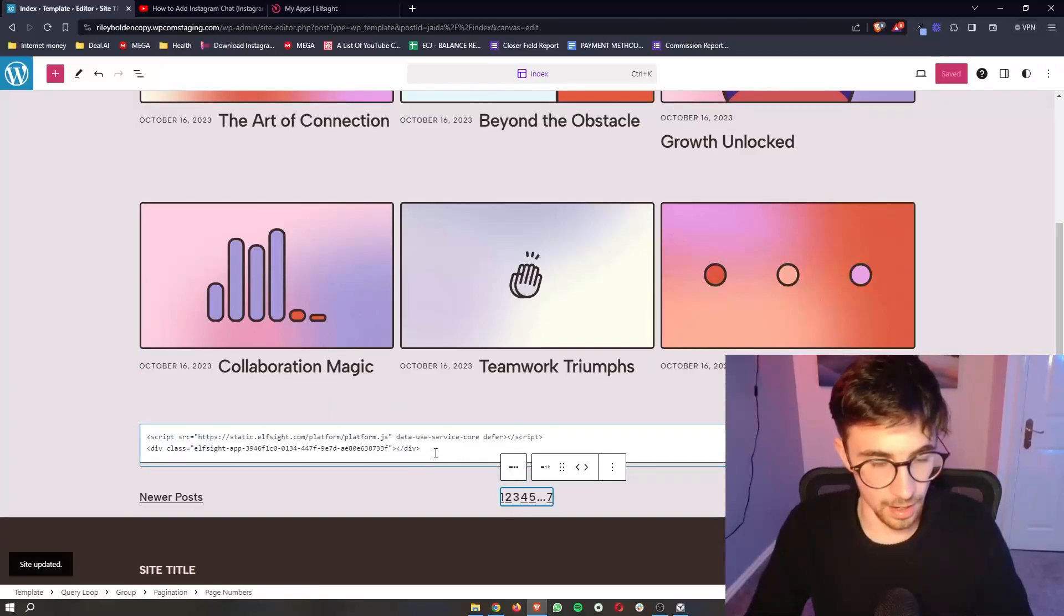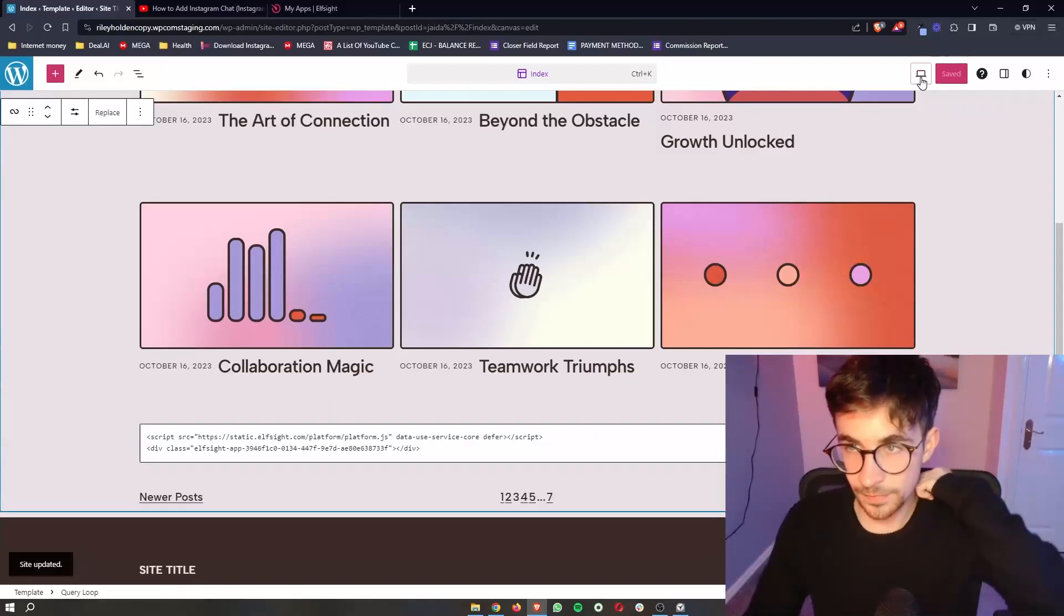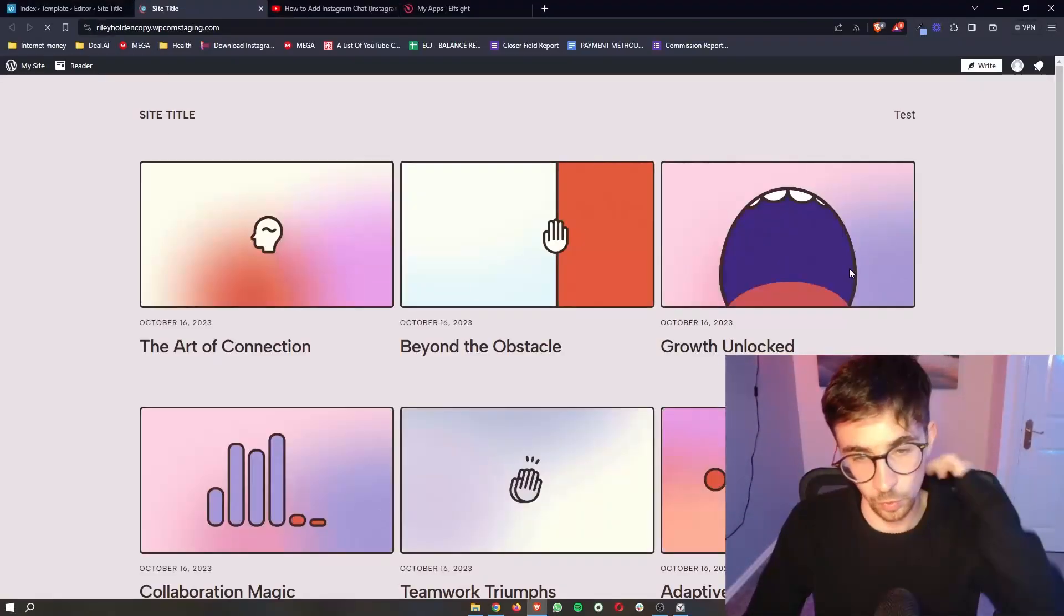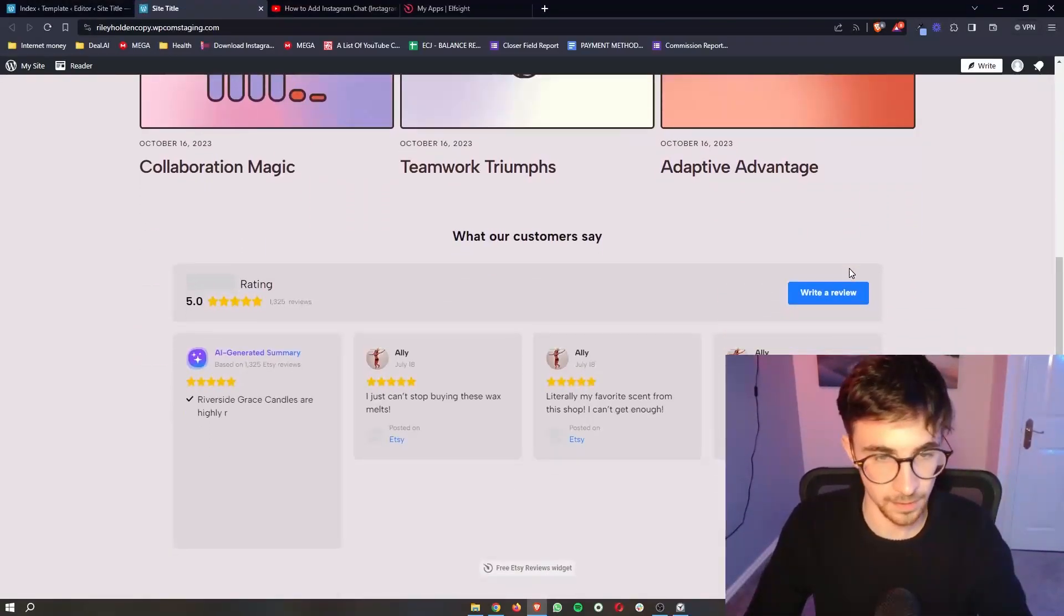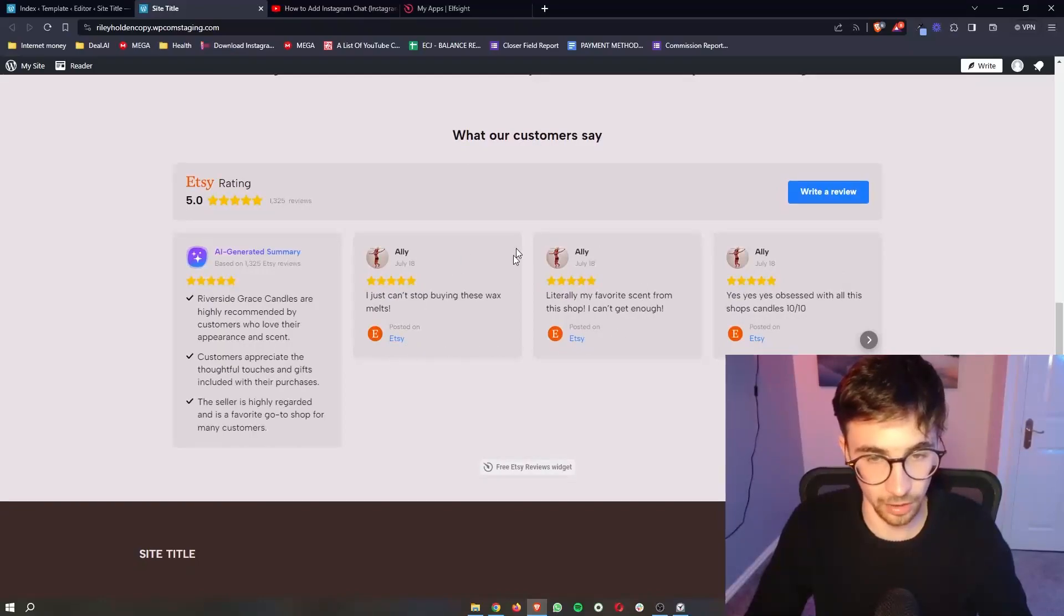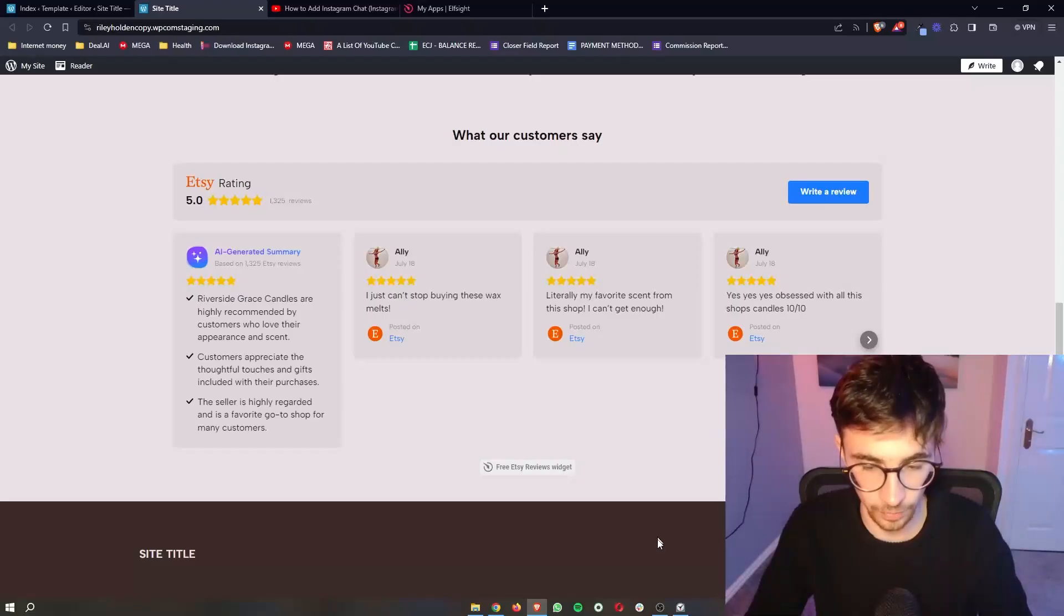Now, on the editor, this is going to show up as text. But as soon as we go to view the actual website, you can see the Etsy reviews are going to load in. And that is how you can add Etsy reviews to your WordPress website.